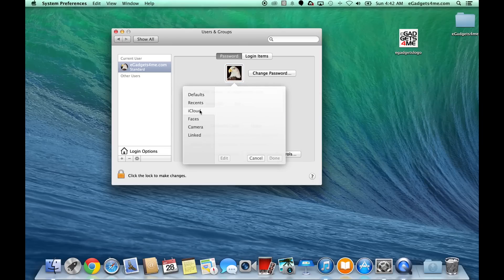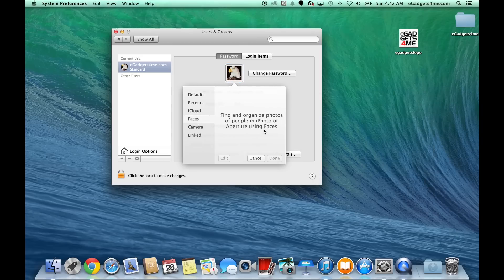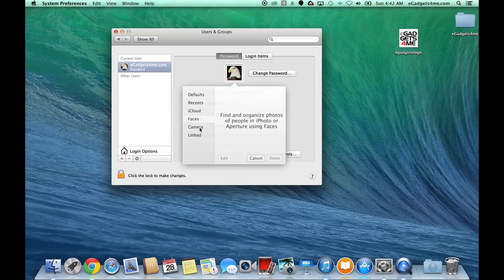You can even link any pictures from your iCloud, your faces, or take a new camera picture, or anything that's linked on the computer here.